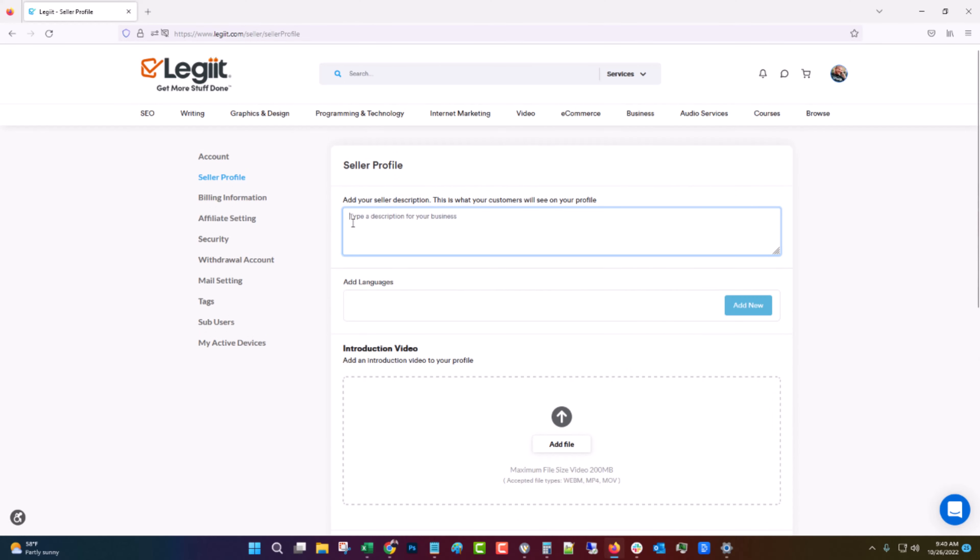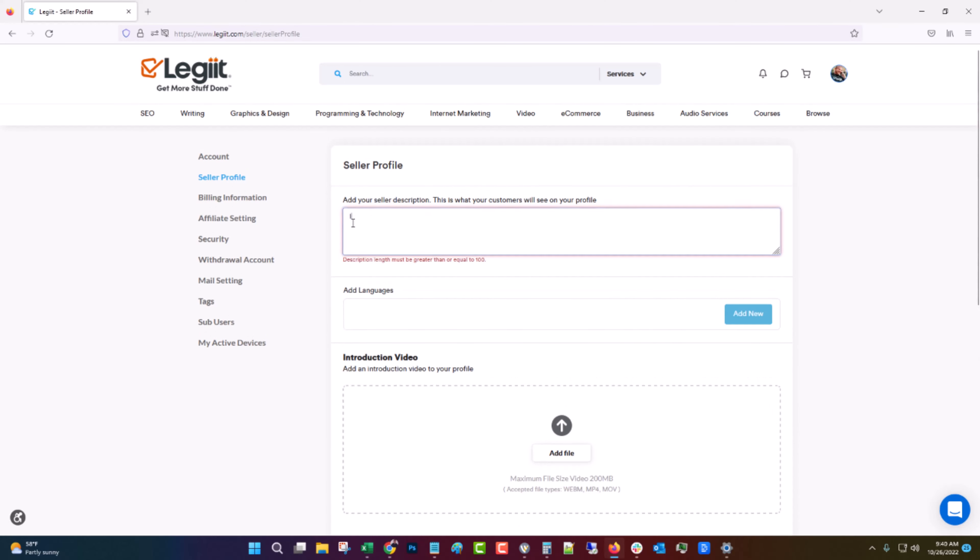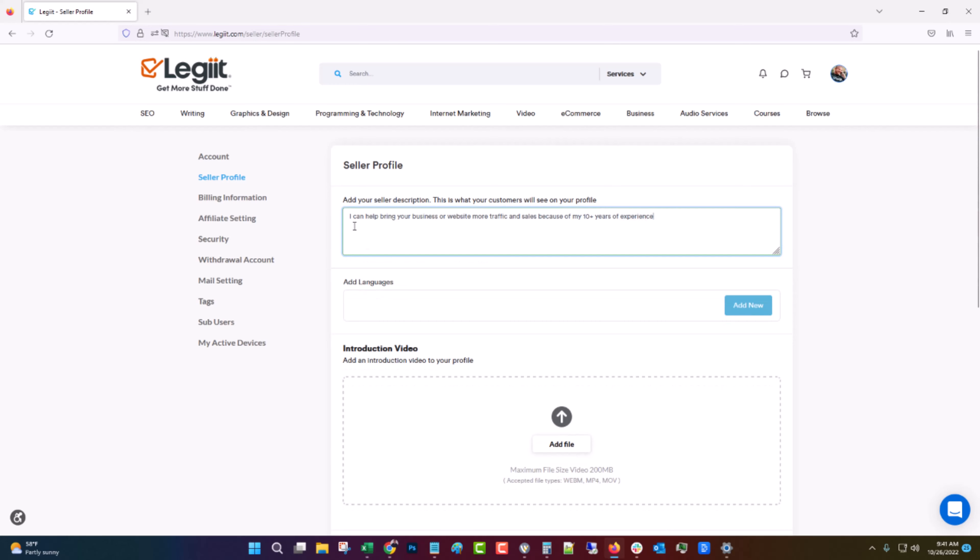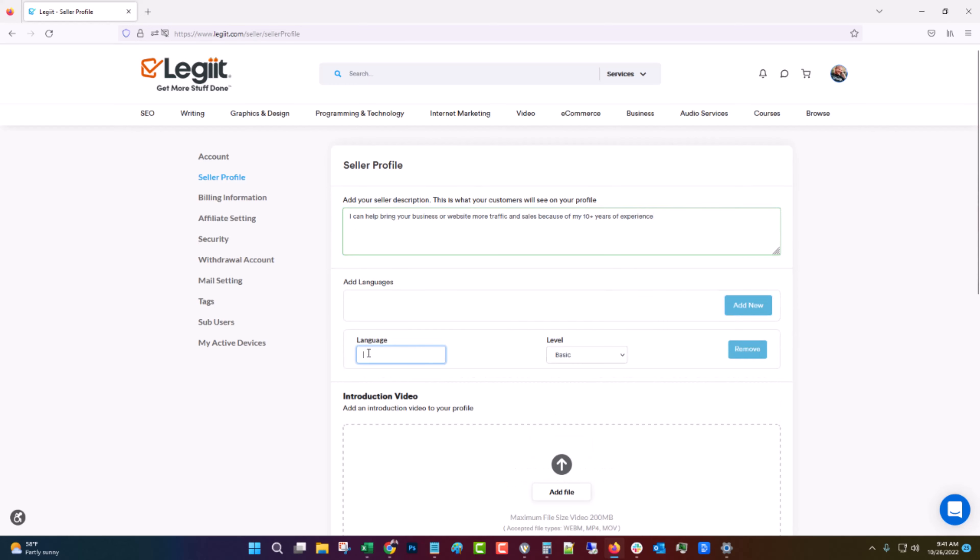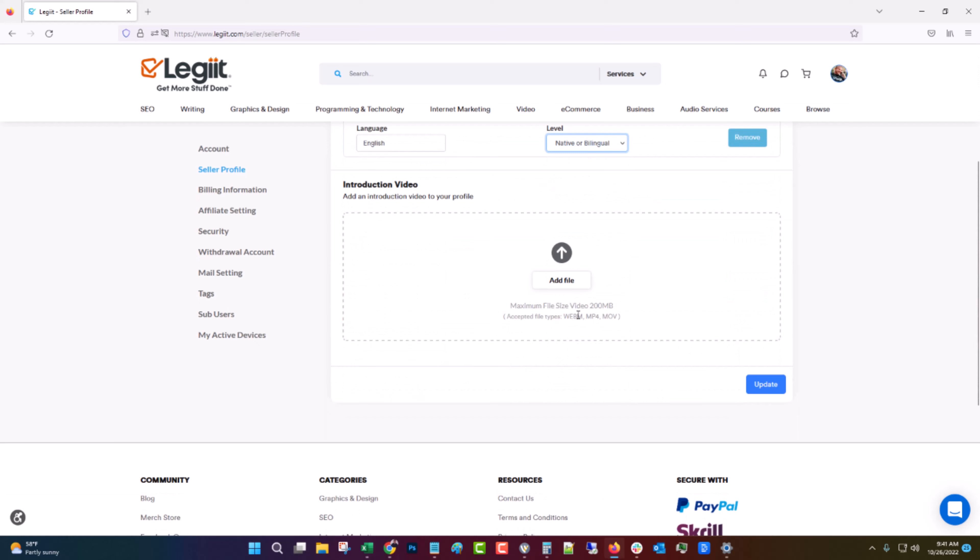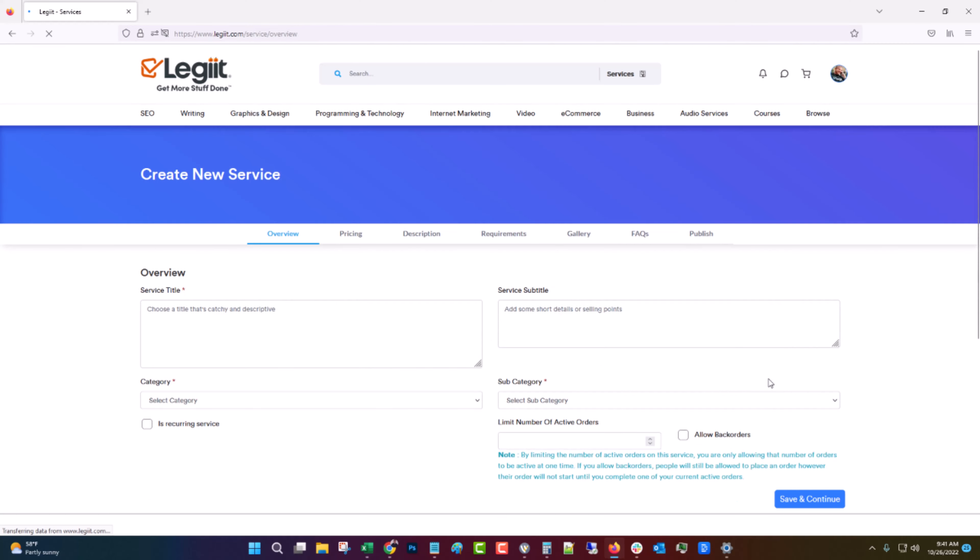Just put in something that describes what you can do for people. If you speak any different languages you can add those. At least add your first language though. If you have a video you can actually upload an introduction video to tell people about you. We're going to skip that for now.